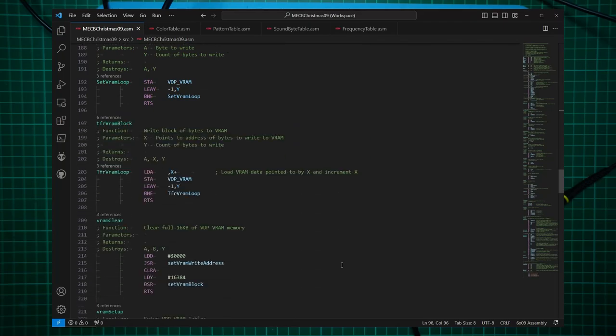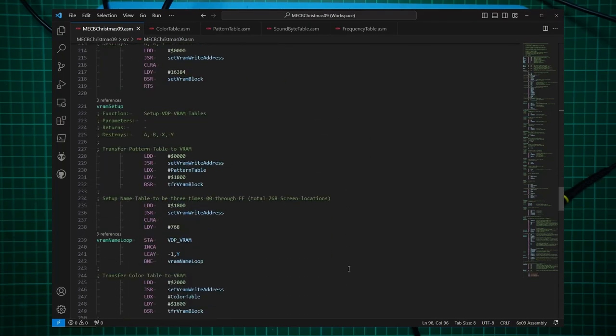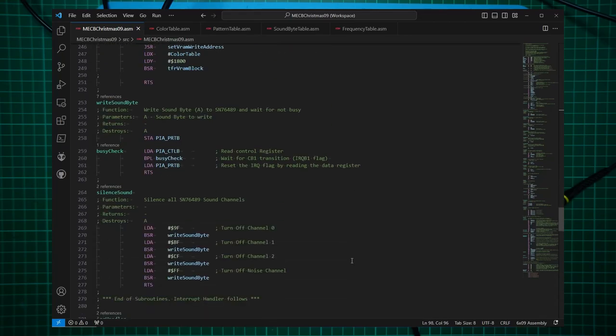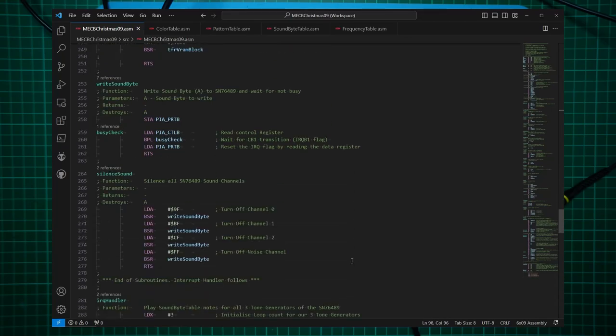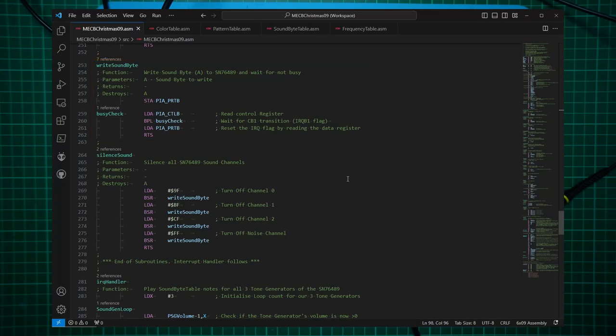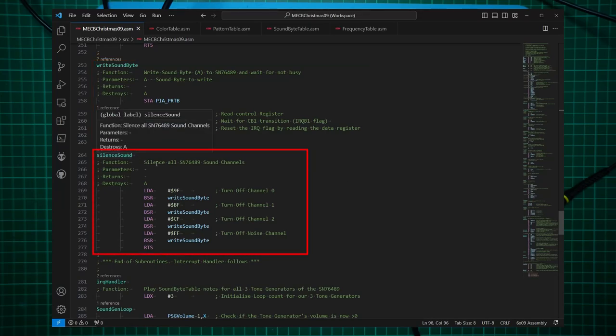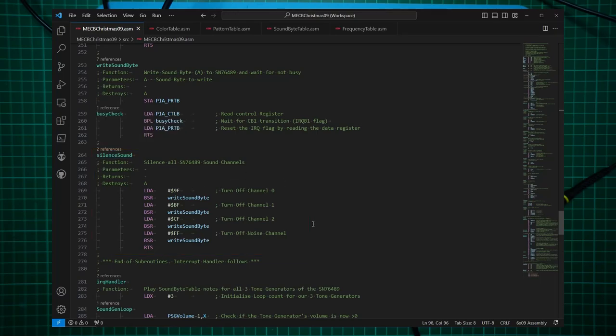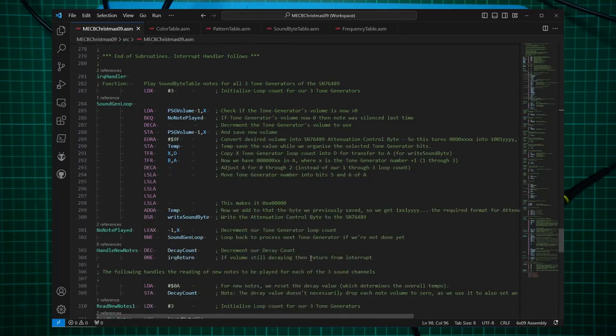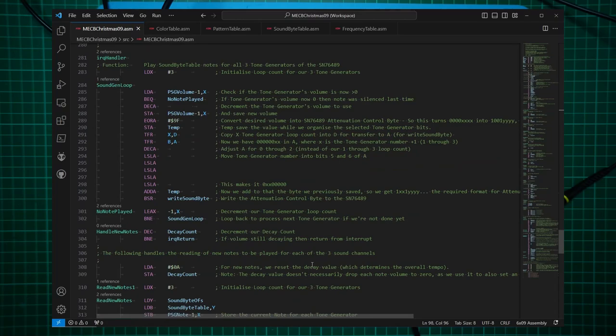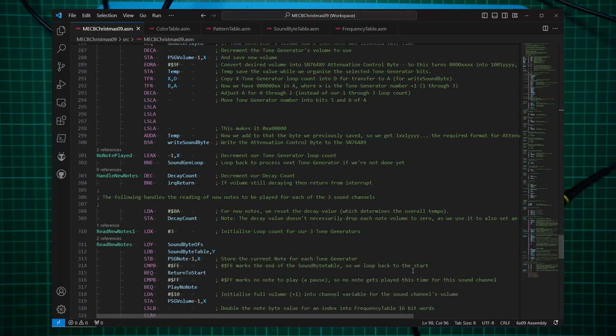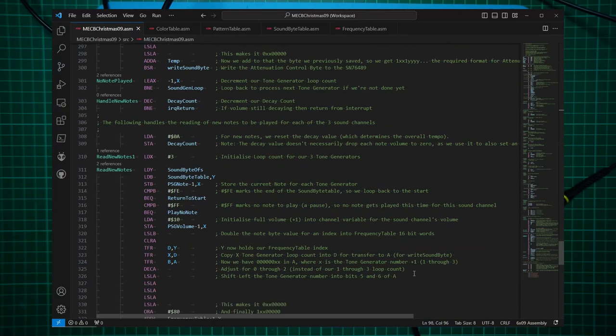OK, these subroutines are all the same for the VDP. We have a new subroutine called write sound byte, which simply writes the byte to the SN76489. It waits for not busy. Then I have the silent sound subroutine, which simply turns off all of the channels, including the noise channel on the SN76489. Then I have the new interrupt handler, which is fully commented, so you can read through it in your own time. Basically, we are decaying the volume of all three tone channels. And when the volume is decayed sufficiently, we then play the next note. Remembering that the interrupt routine is called 50 times a second, or once every 20 milliseconds.